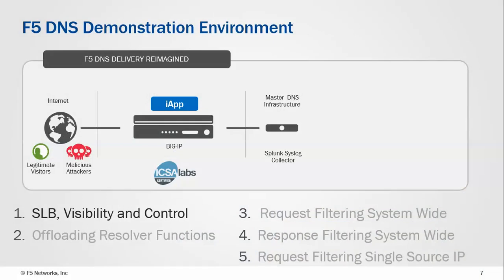Just to go over the demo environment again, we have a BIG-IP that's getting traffic from legitimate and malicious users, and then the back end we have a master DNS infrastructure that will load balance towards, and we'll have a Splunk collector as well in this case.